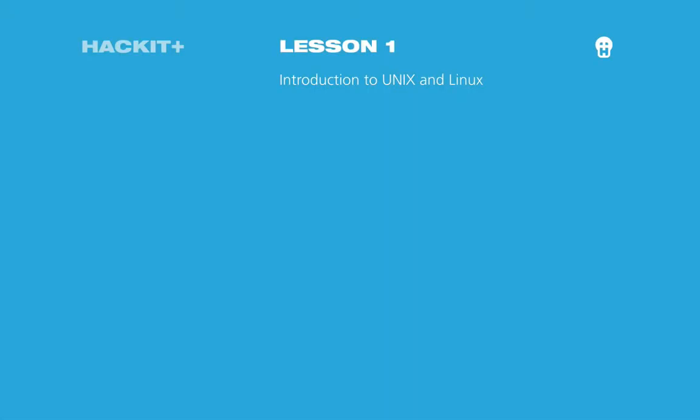Welcome to Hack It Plus. This video is an introduction to Unix and Linux. By the end of this lesson, we will have a good idea about what Unix and Linux are and we will be able to install Linux.